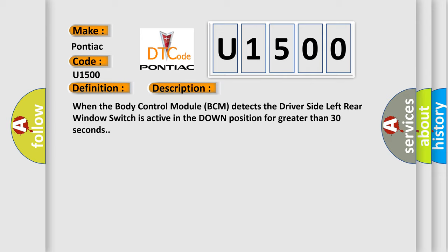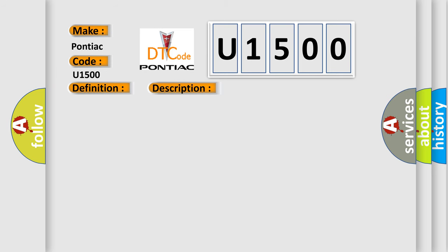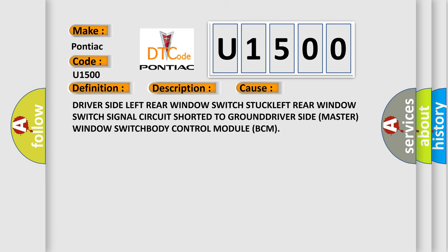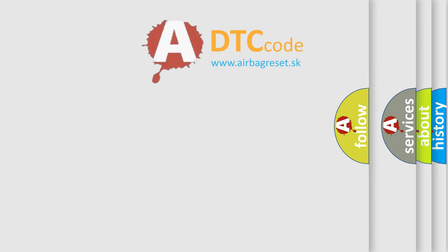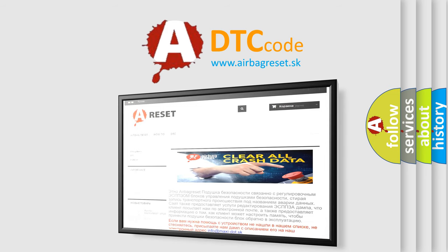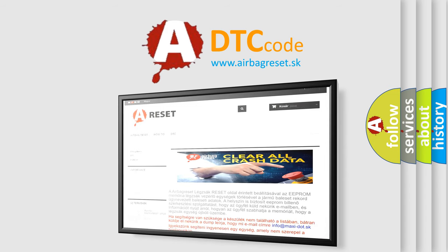This diagnostic error occurs most often in these cases: driver side left rear window switch stuck, left rear window switch signal circuit shorted to ground, driver side master window switch, or body control module (BCM) fault. The airbagreset website aims to provide information in 52 languages. Thank you for your attention and stay tuned for the next video.